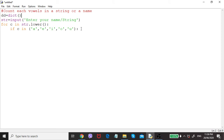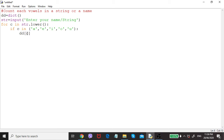dd is the dictionary. In a dictionary we have two elements: the key and the value. Each vowel should be the key. So d[c] — if the vowel c is coming, for example 'a', then d['a'] is the key. If 'a' appears a second time it should add to the existing value.